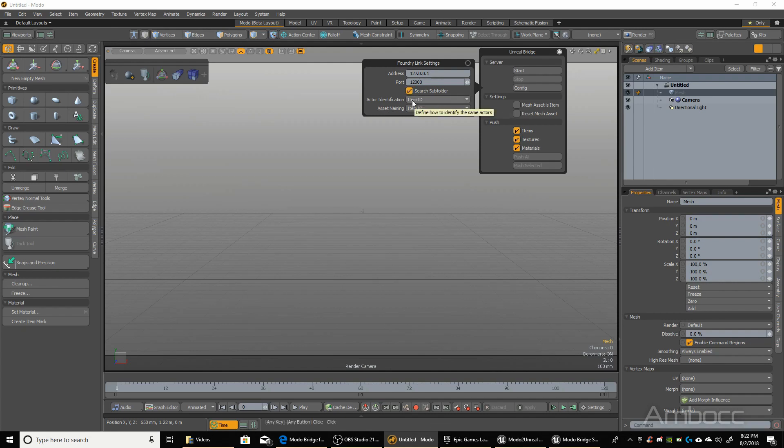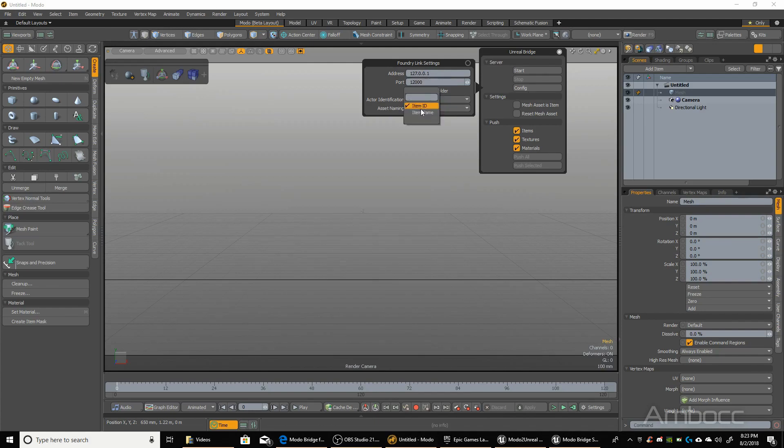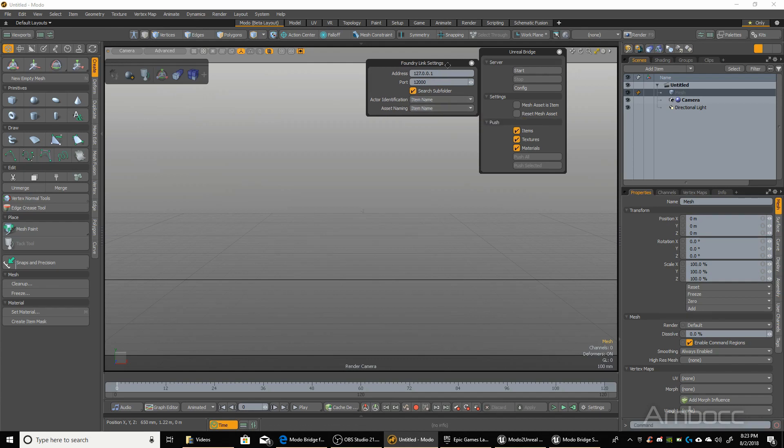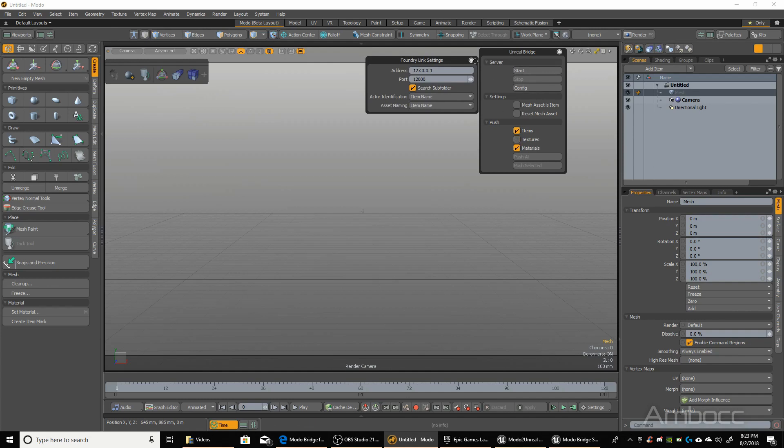Now when you see it for the first time, it should be displaying the item ID instead of the item name. And I think it's better to use item name. It's just easier to read, you're not looking at a bunch of numbers, and it's just less confusing. So I would use item name instead. And once we're done with that, you can start the server.